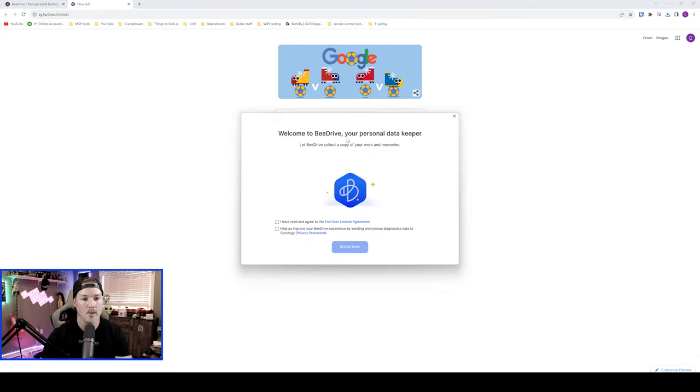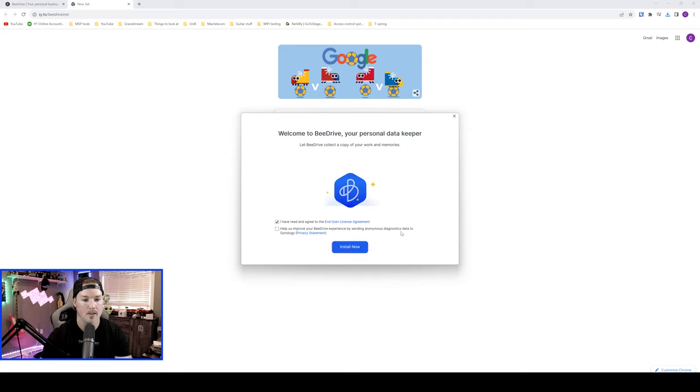All right, it says welcome to B drive, your personal data keeper. So I have read and agreed to the end user license, and then they have some performance diagnostics. I'm not gonna say yes to that, and we're gonna install now.